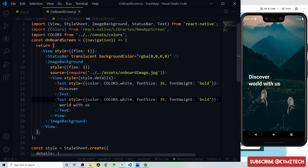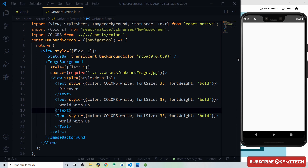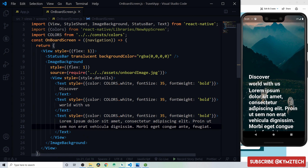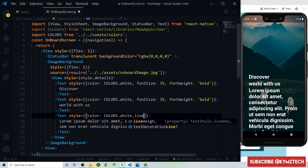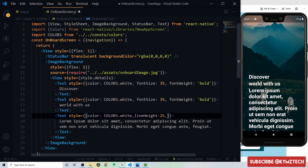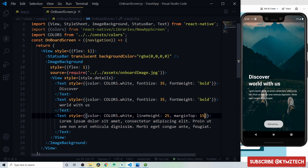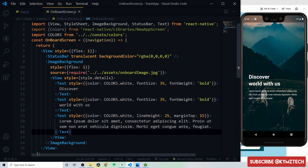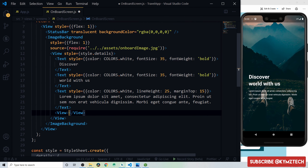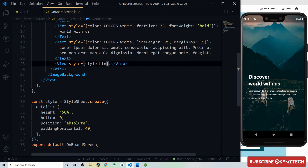Add the dummy text by duplicating the text component, pasting in the placeholder text, removing the font size and font weight, and giving it a line height of 25 and margin top of 15 pixels. Below the dummy text, add a view with the style 'btn' and a Text component inside with the text 'Get Started.'